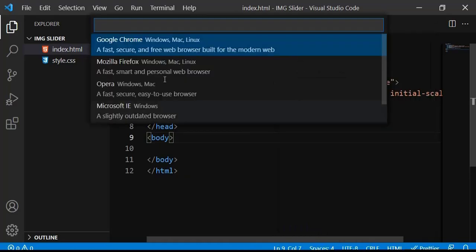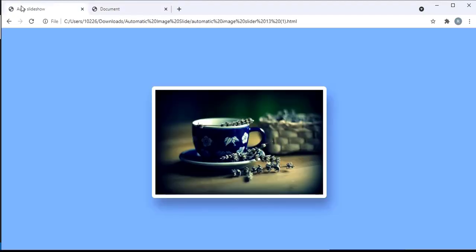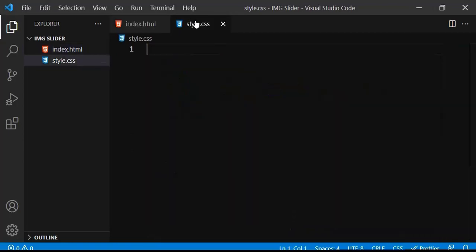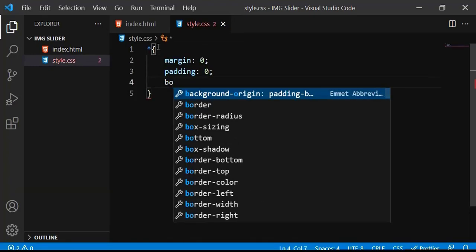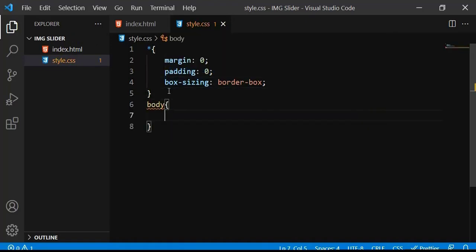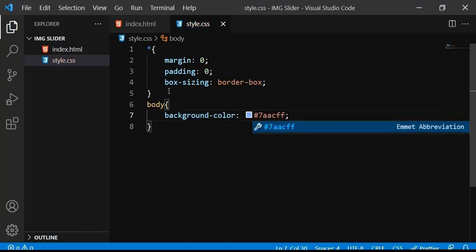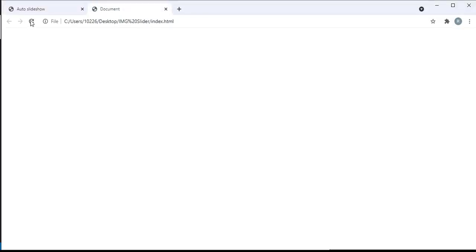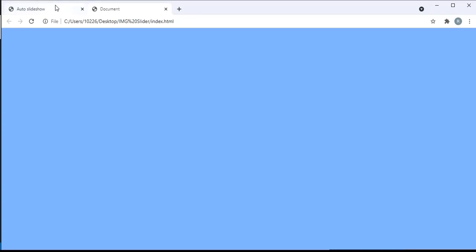When I open this in the browser, basically nothing will happen because we have nothing inside yet. Now, as you can see in the demo there is a nice background color, so let me apply that. I'll remove the basic margin and padding, set box-sizing to border-box, then select the body and apply the background color. When I save and refresh the browser you will see the background color is applied.